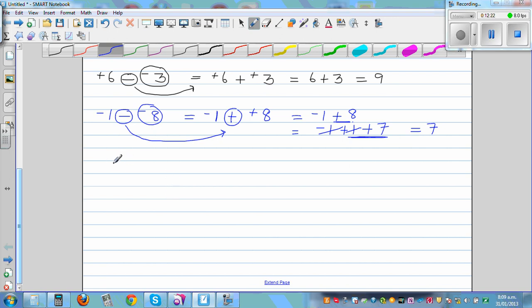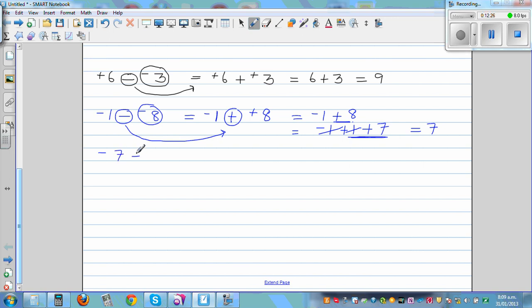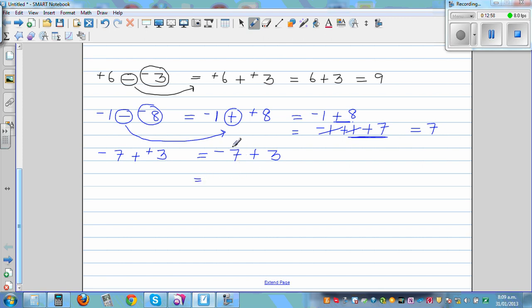Let's do one more example: what is negative 7 plus positive 3? When it is plus, there is no problem — plus and plus means it is plus, you're adding a positive. So this is negative 7 plus 3. Can I write negative 7 as negative 4 plus negative 3? Then negative 3 plus positive 3 get cancelled, and the answer is negative 4.